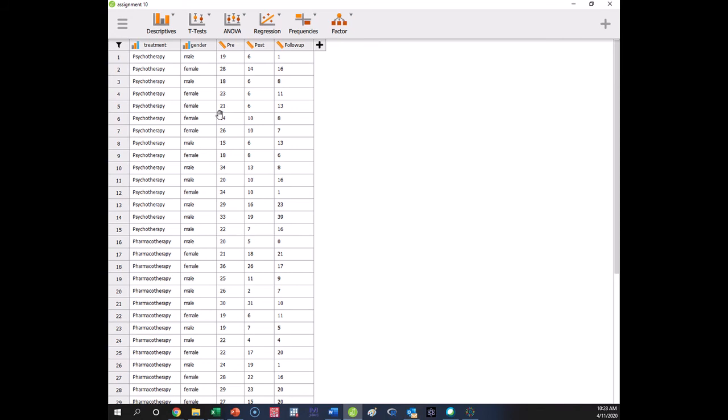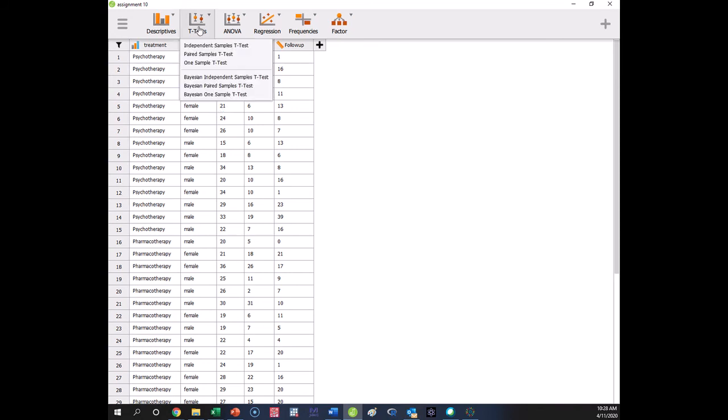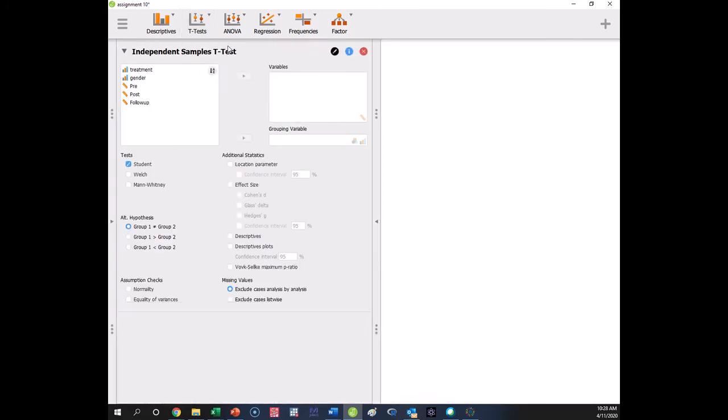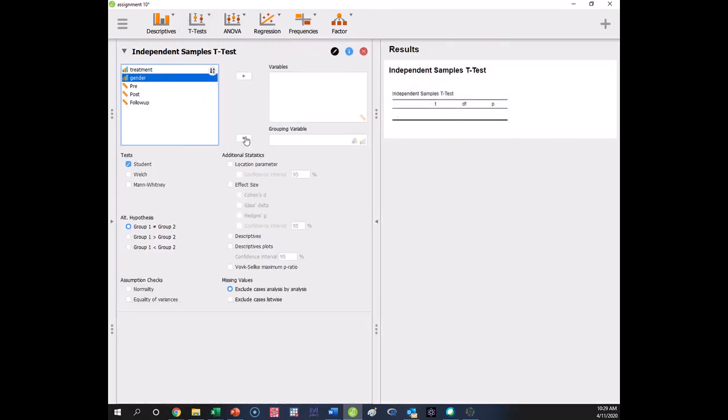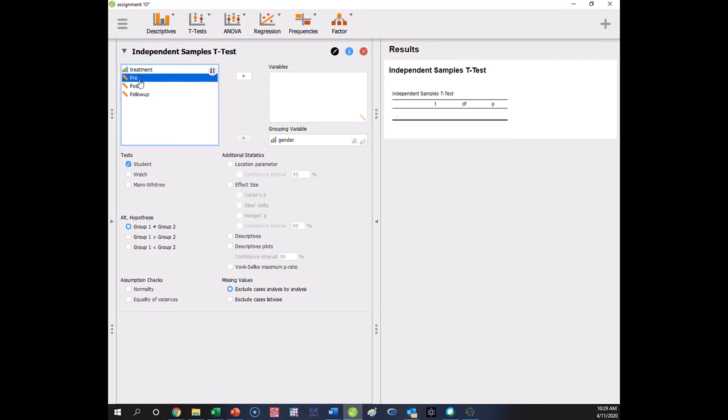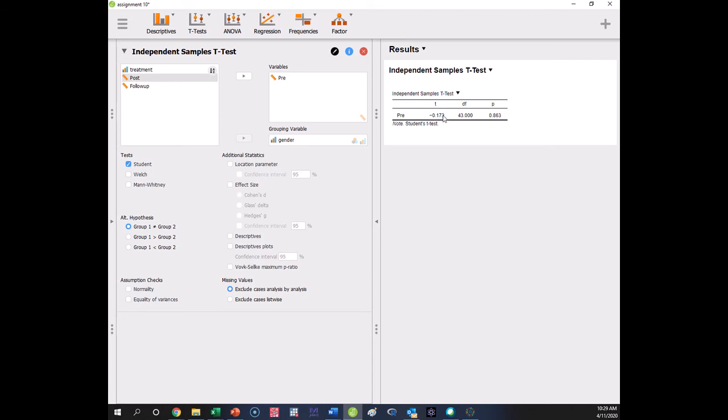So we would have to do an ANOVA here because we have more than two levels of our independent variable. So let's take a look first at doing it for gender and let's see how the t-test and the f-test for the ANOVA compare. So if we do an independent sample t-test, we're going to look at the effect of gender as a grouping variable on pre-levels of manic symptoms. We get a p-value of 0.863 and a t-value of negative 0.173. This is what it looks like if we do an independent sample t-test.